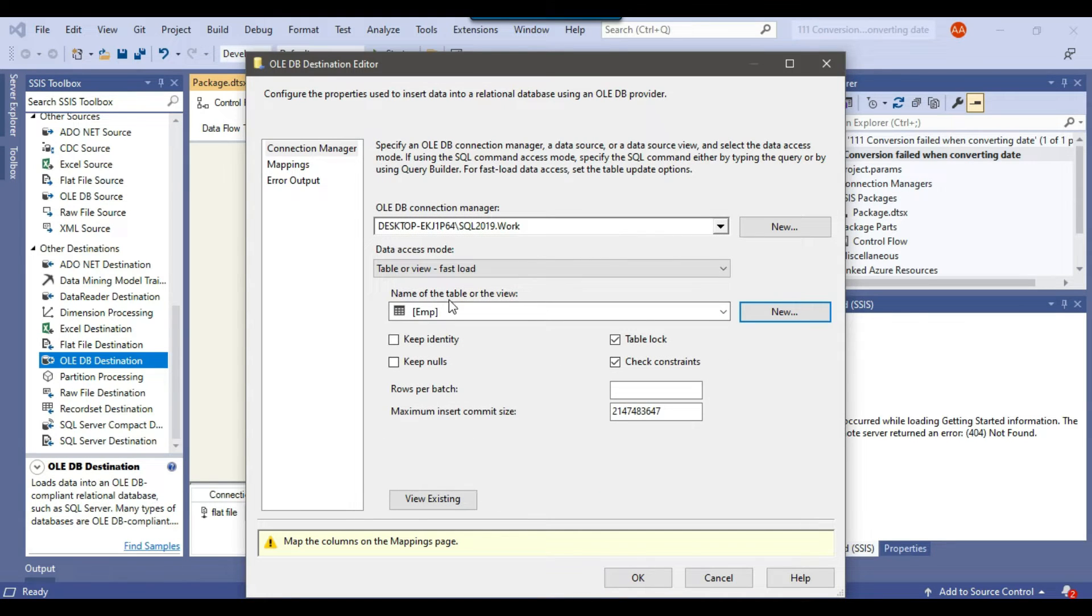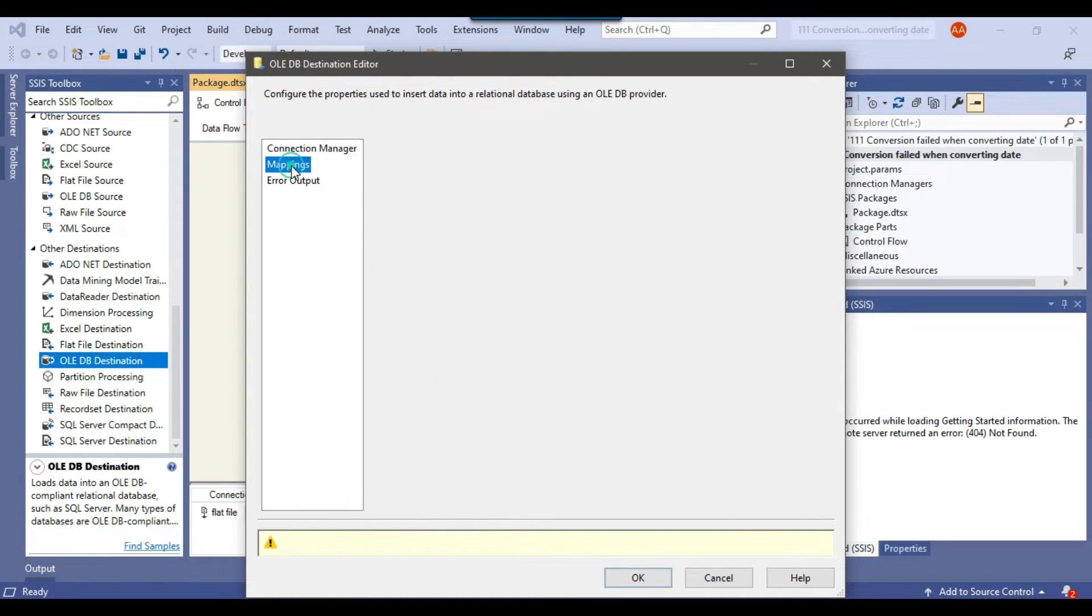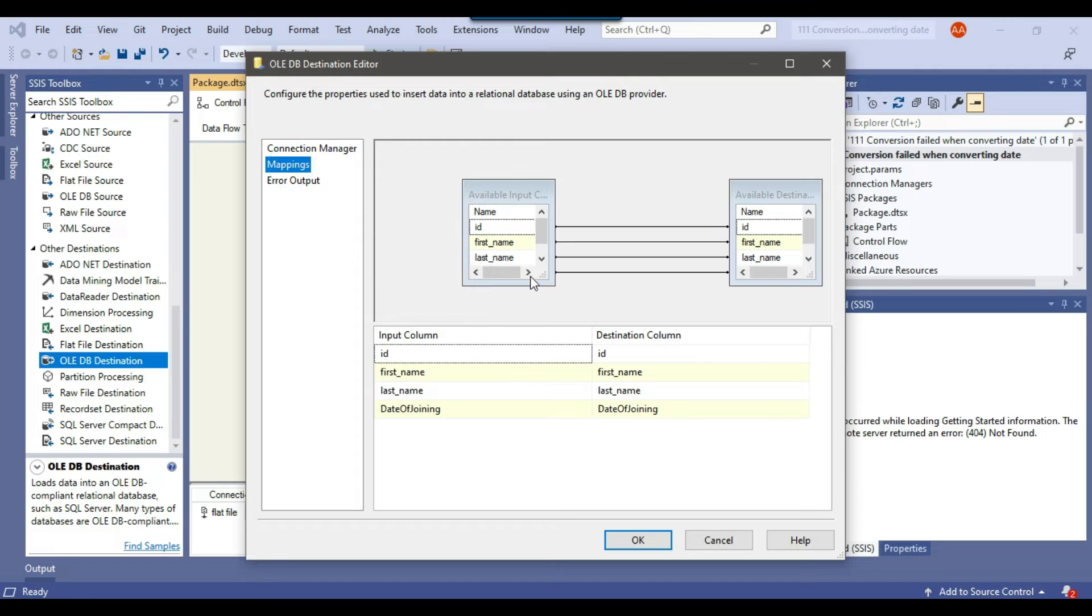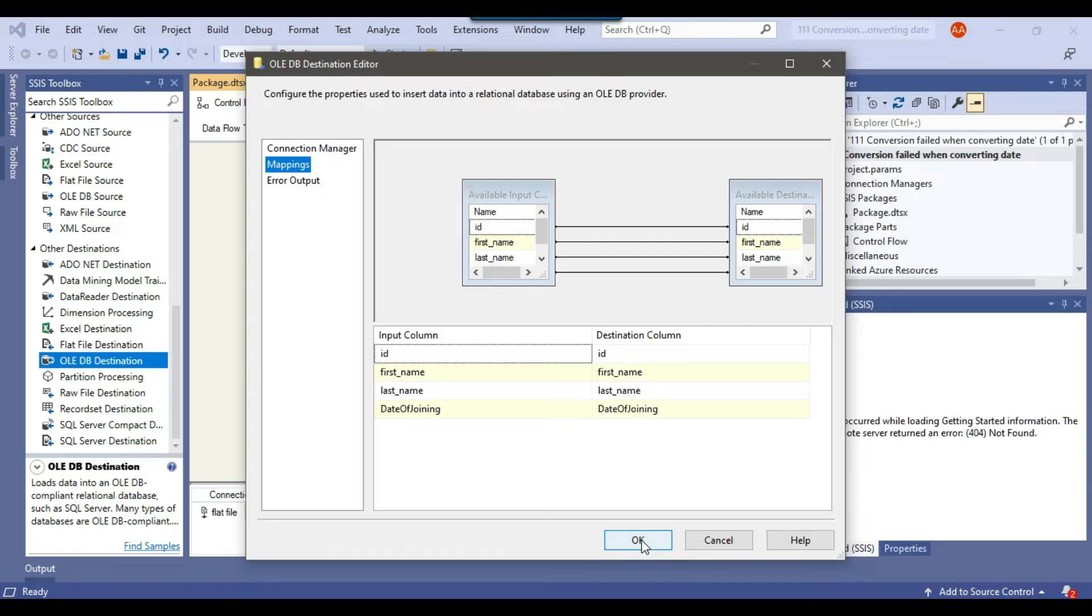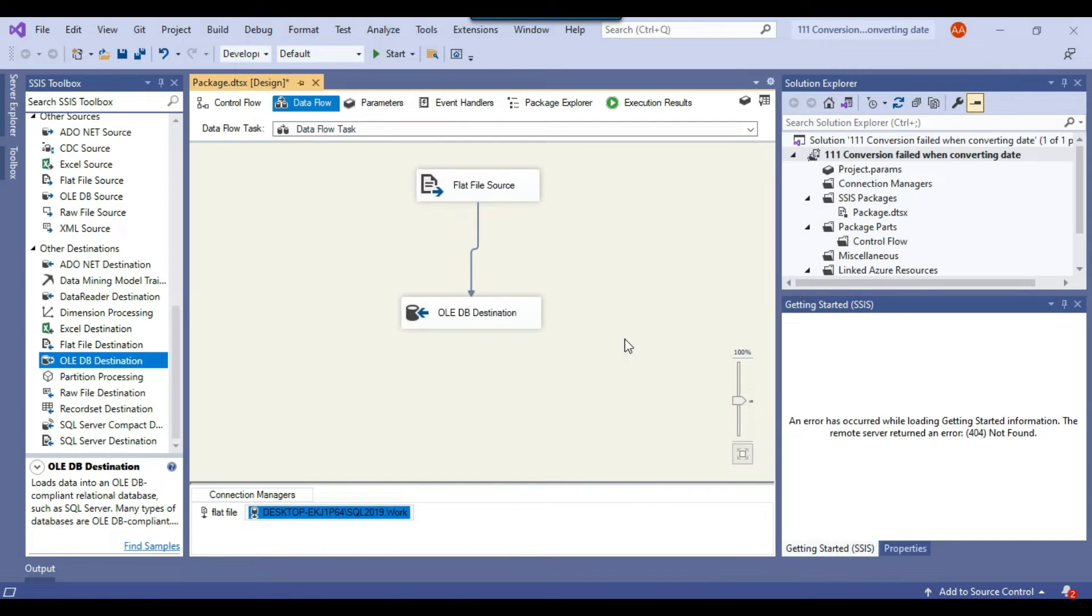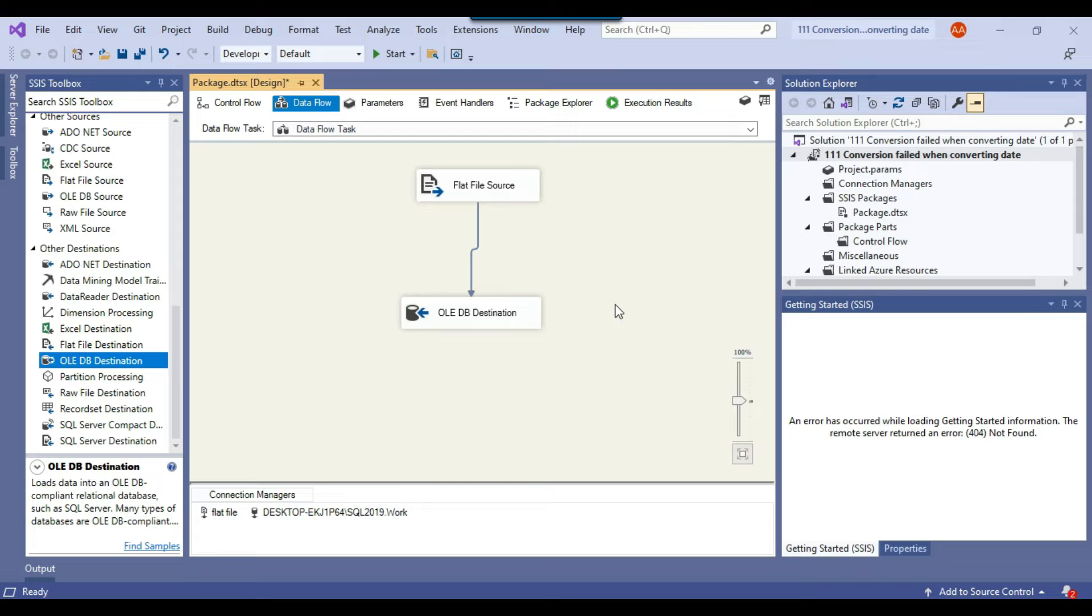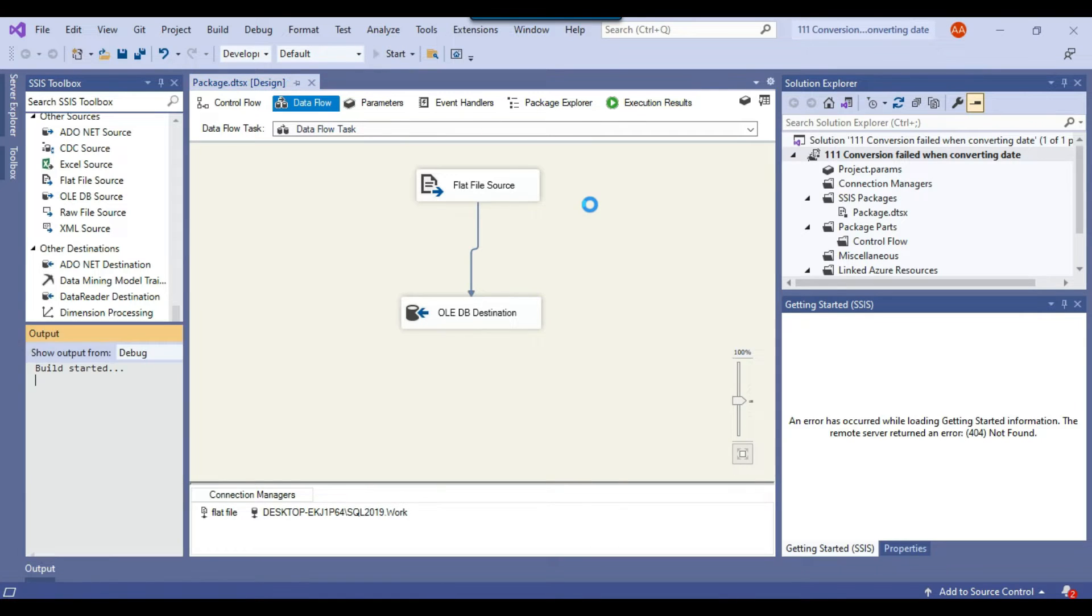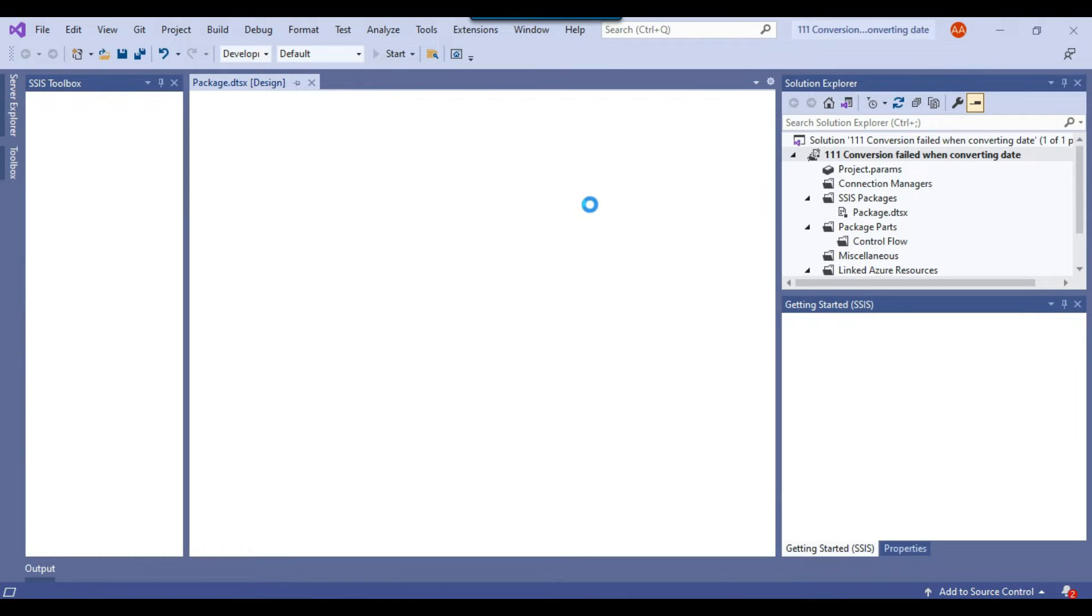So the table has been created in the database. Now I need to click on mappings to make sure that all input columns have been mapped with the destination columns. So this is fine. Now I can click OK. So my SSIS package has been created which can import a CSV file into SQL server database. So let me just execute the SSIS package right now.